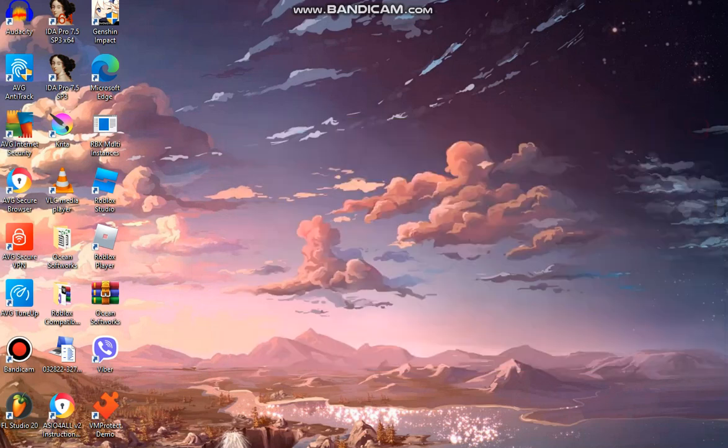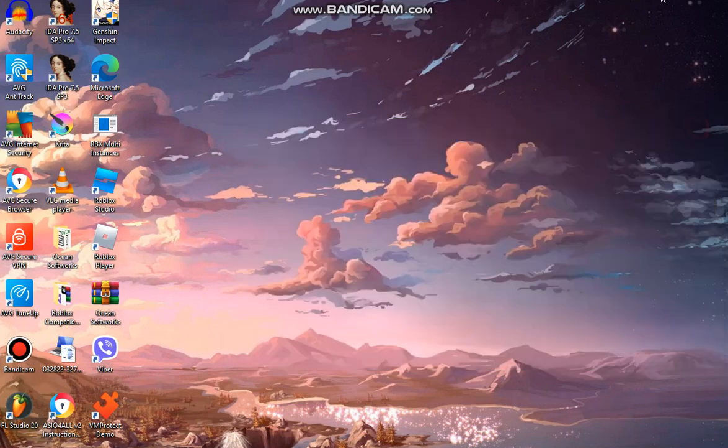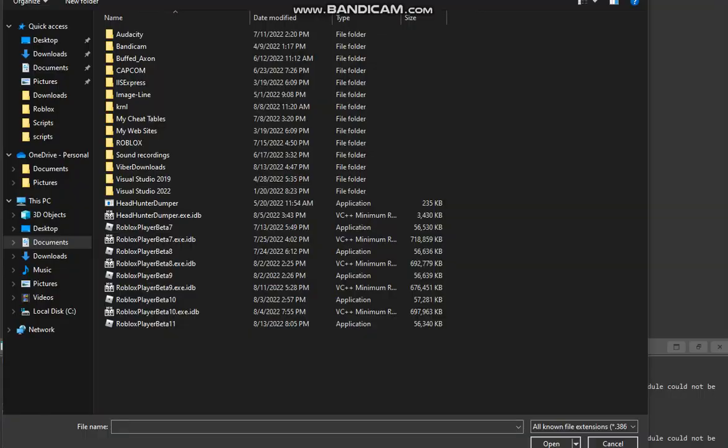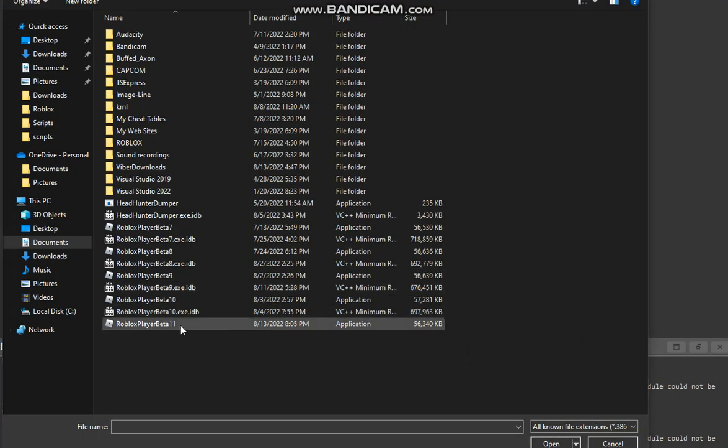Now it should be saying robloxplayer11, it's going to show the renamed application. So now what you want to do is you want to open your handy dandy IDA. So let's open that. You can use any disassembler. Alright, so when you get the message, you're going to press and disassemble a new file. You're going to get the exe right here. Now double press it.